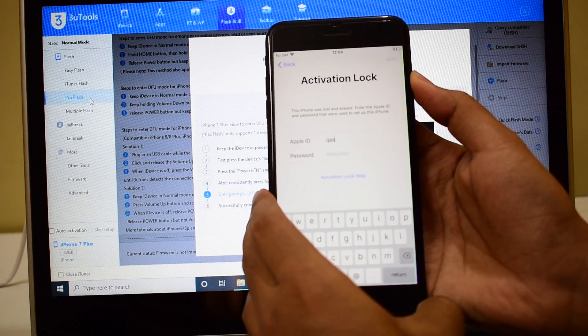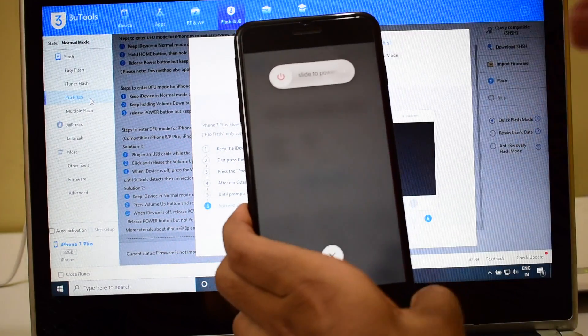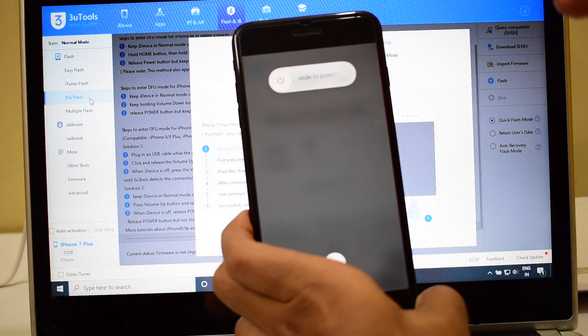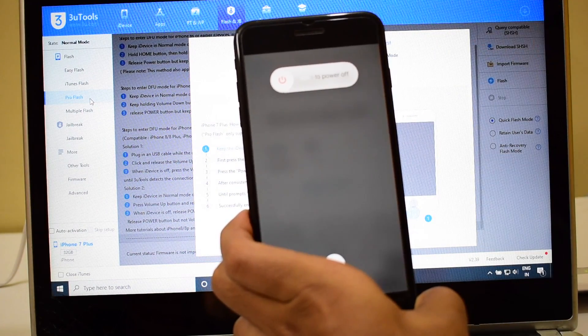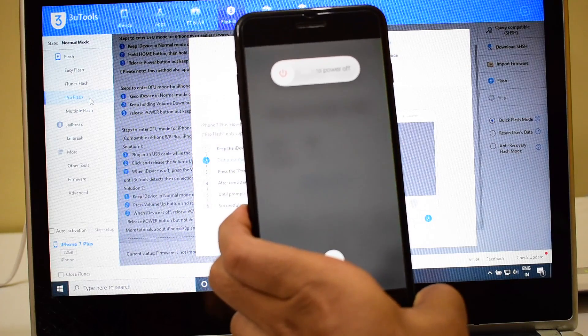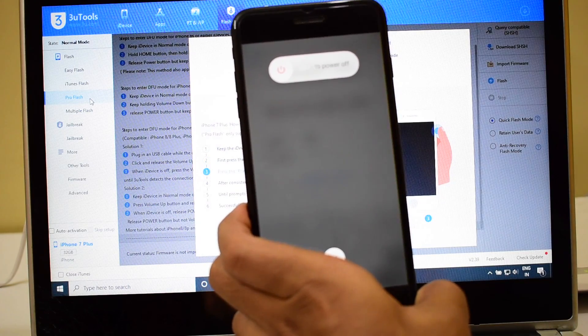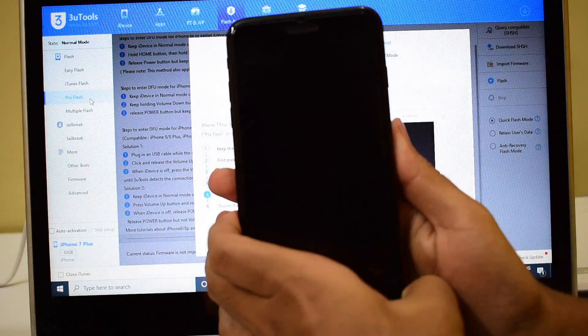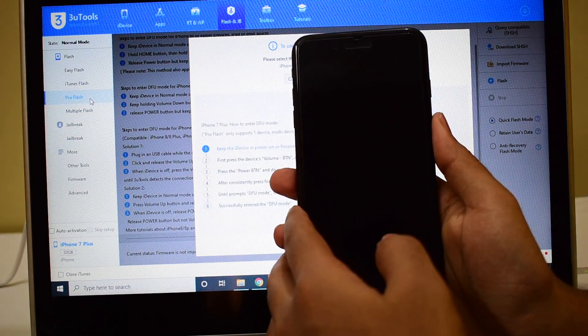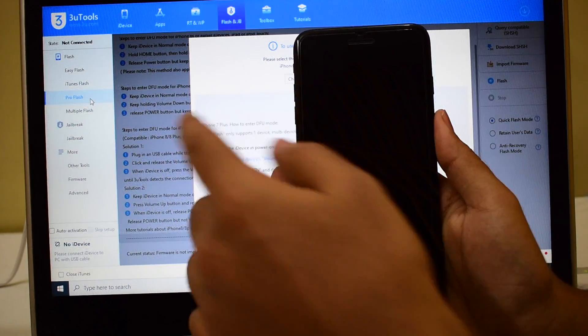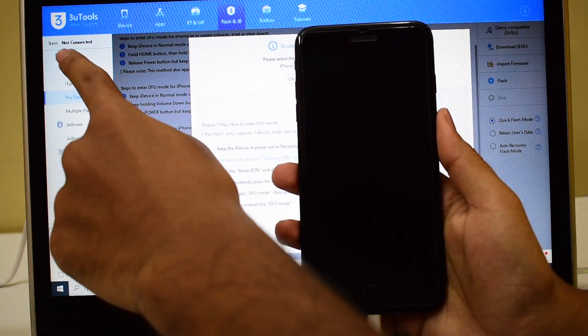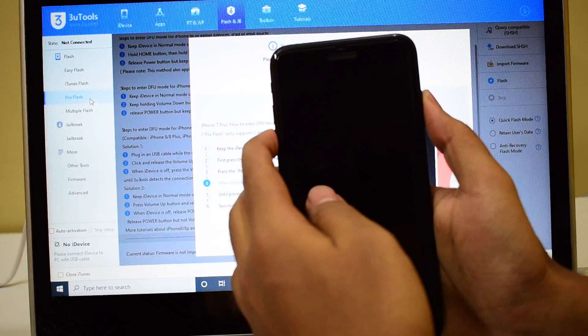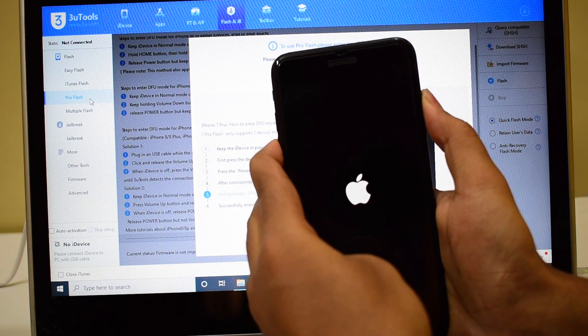The same procedure works on the iPhone 6, 6 Plus, 6S, 7, 7 Plus, 8, and 8 Plus as well. Once the device is completely turned off, it says not connected. Now hold the volume down and the power button simultaneously.